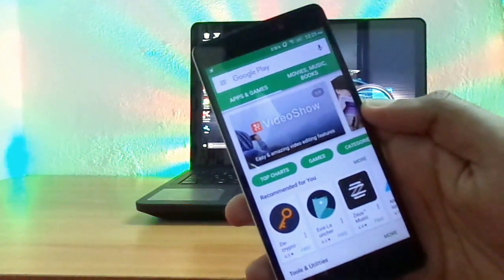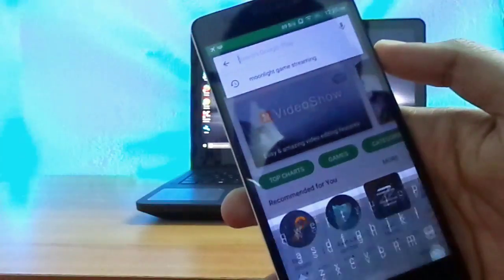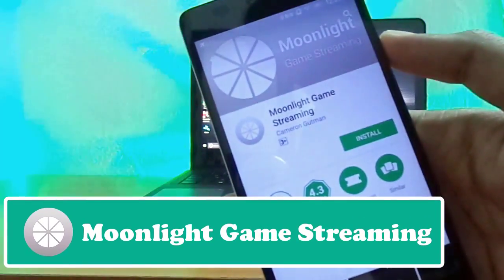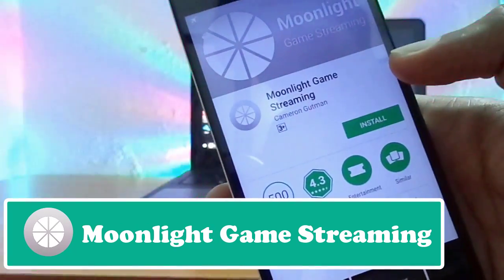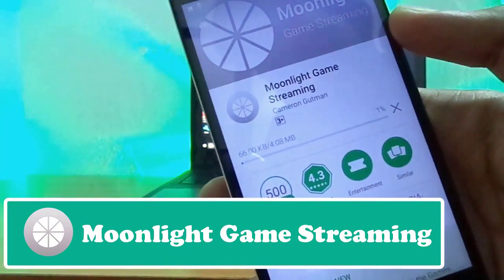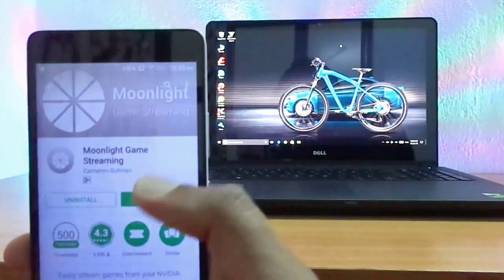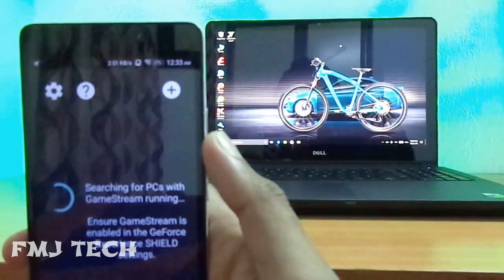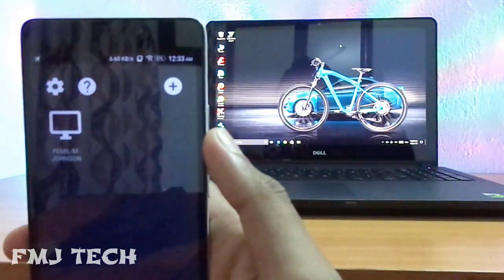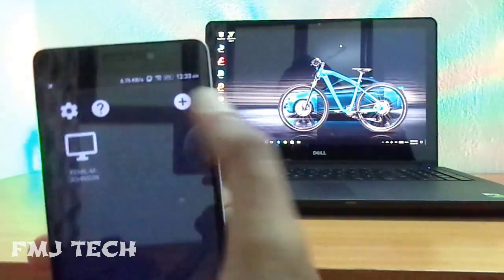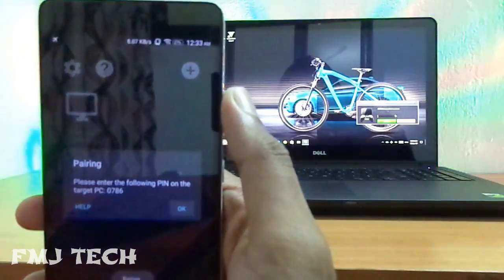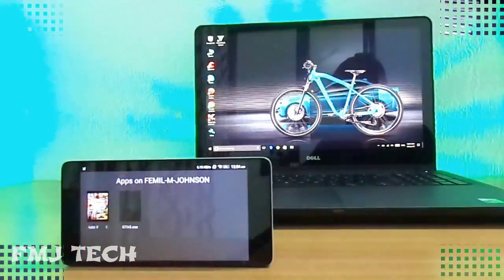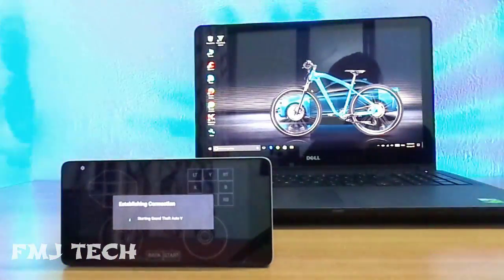Now head over to your Android device and open the Play Store. Then install the Moonlight Game Streaming app. Once the app is installed, open it up and it will automatically search for your PC. Click on the PC icon and it will show a code to pair your PC with your Android device. Enter that code on your PC, then click on the game icon and your game will start.